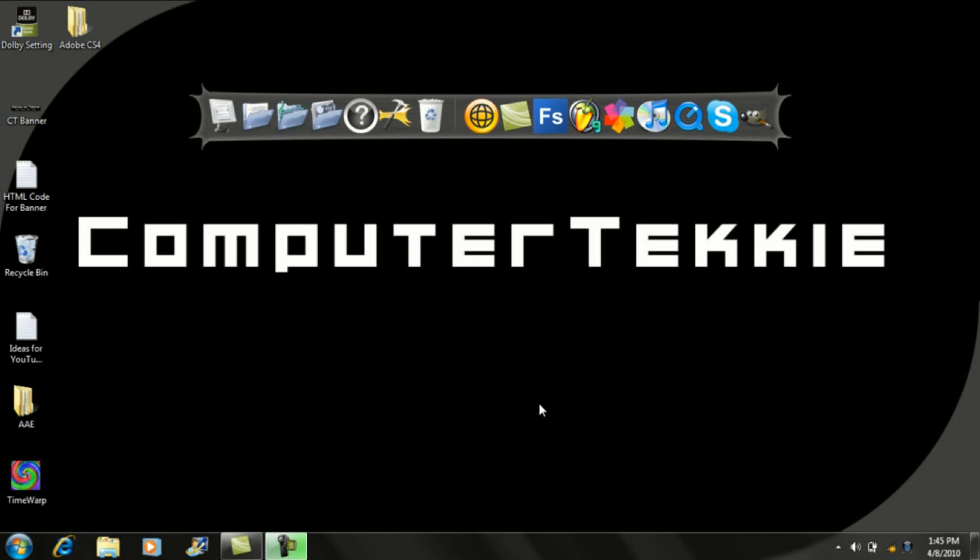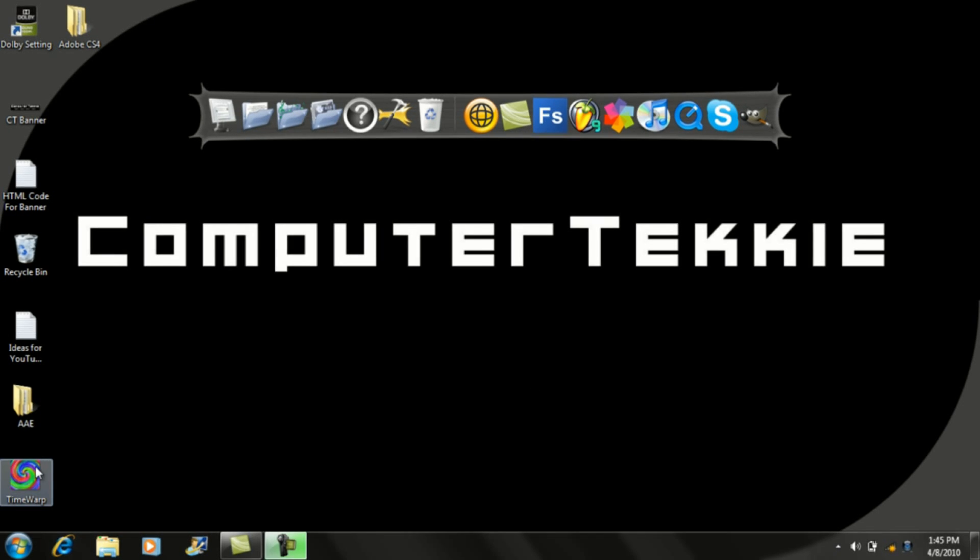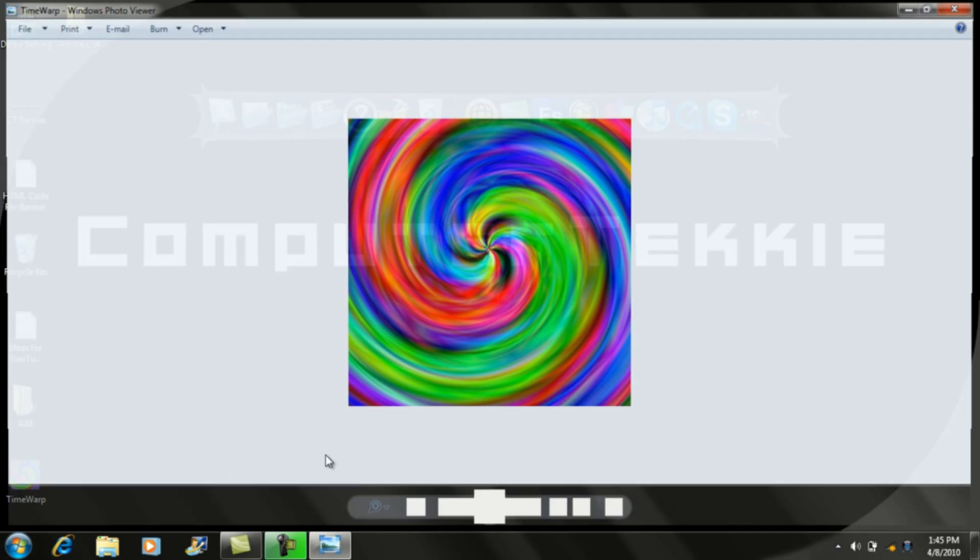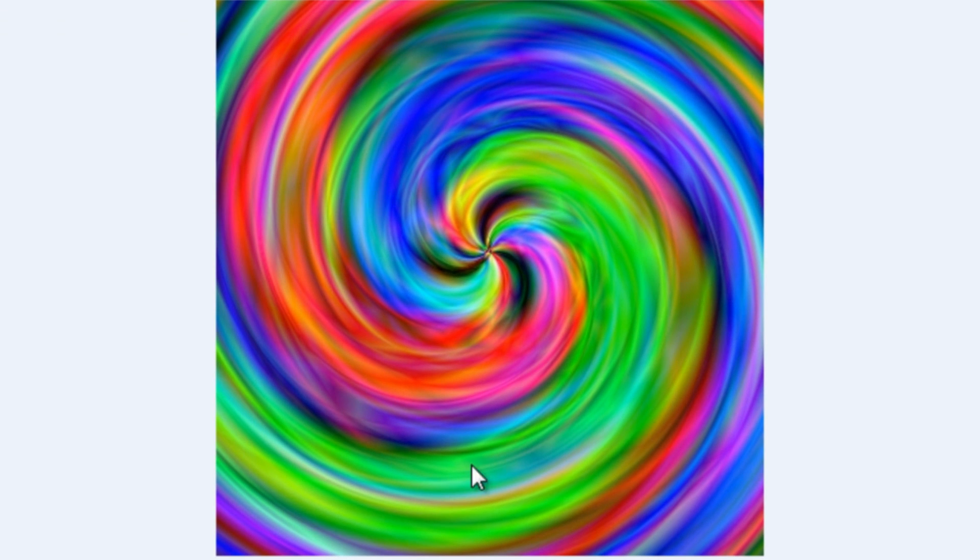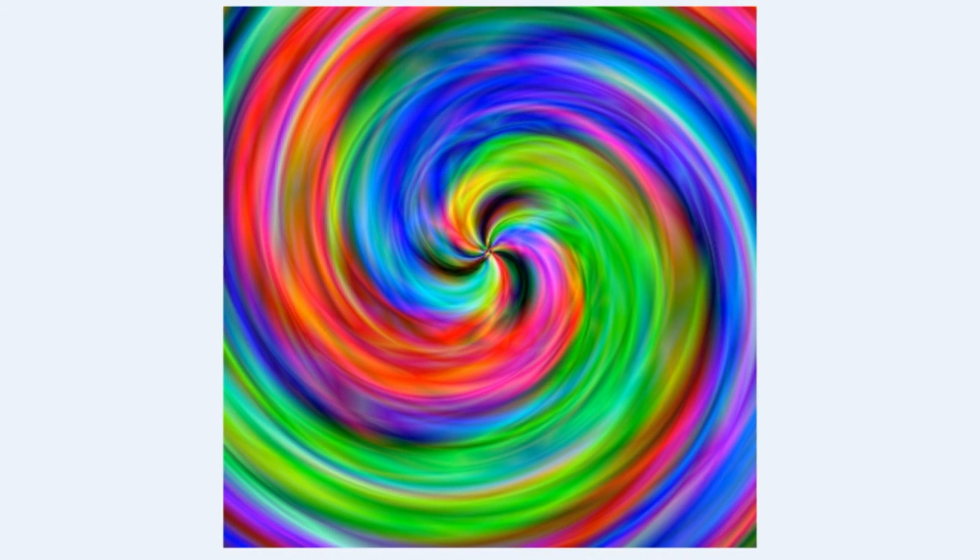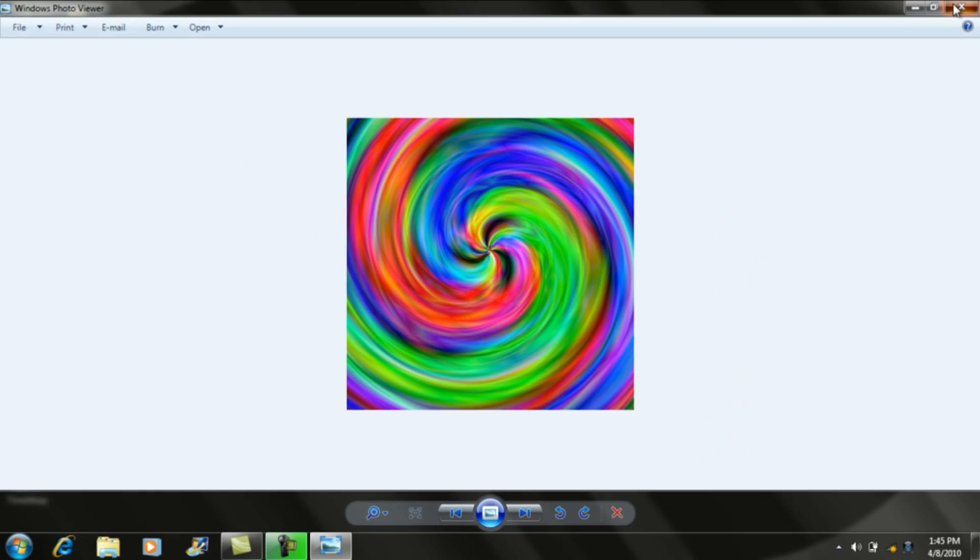Hey guys, this is computer techie, and today we're going to show you how to make a cool time warp picture with GIMP. So here's what we're going to be making today, something similar to that.